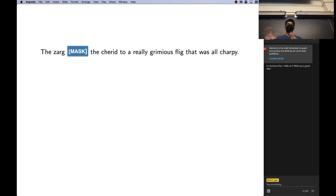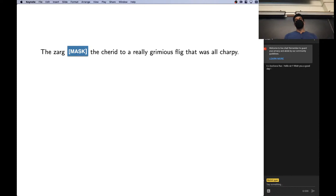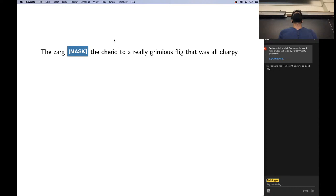One interesting experiment uses fake words. You can give people a sentence like 'the Zarg mask the charred to a really grimmiest flig that was all charpy' and ask them to fill in an English verb for the masked word. Given the structure, people suggested words like 'took,' 'followed,' 'gave,' 'compared' — many associated with transferring location or possession: brought, carried, delivered, funneled, fed. Even without knowing any of these words' meanings, the construction provides clues about the kind of word that can go in the masked position.